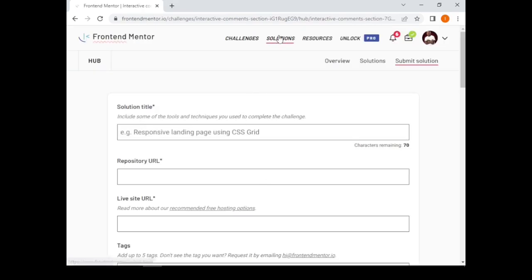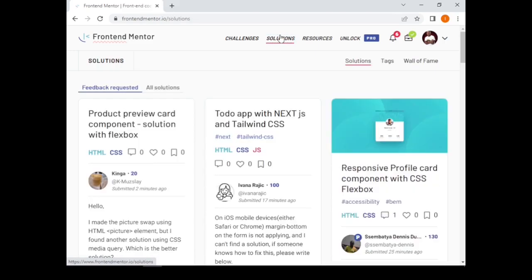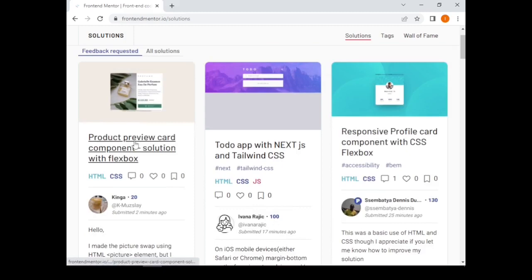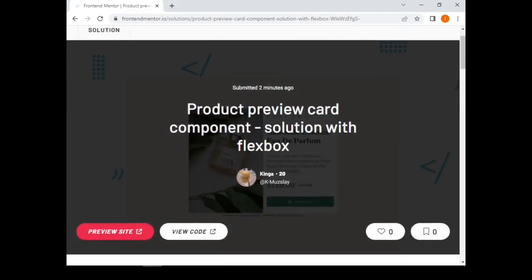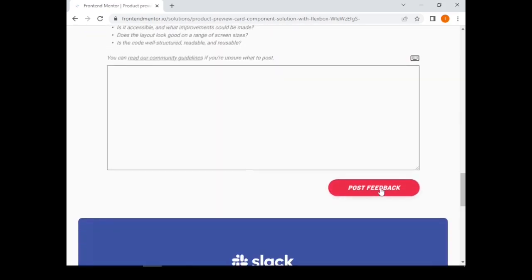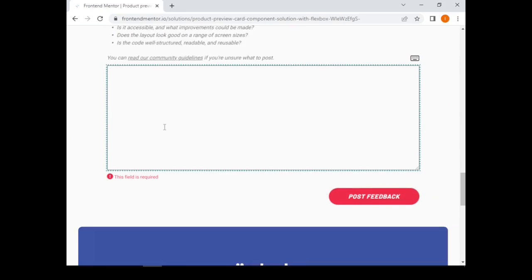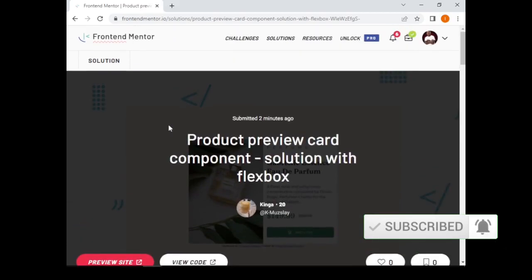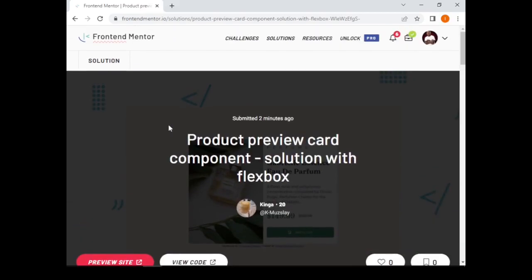Once you are done, you can view your submitted solution as well as solutions from others on the solutions page. You can also leave feedback — just click on a solution, scroll to the bottom of the page, and post your feedback. This helps the community and other developers. James, I hope this video helped you on how to use Frontend Mentor. Thank you.